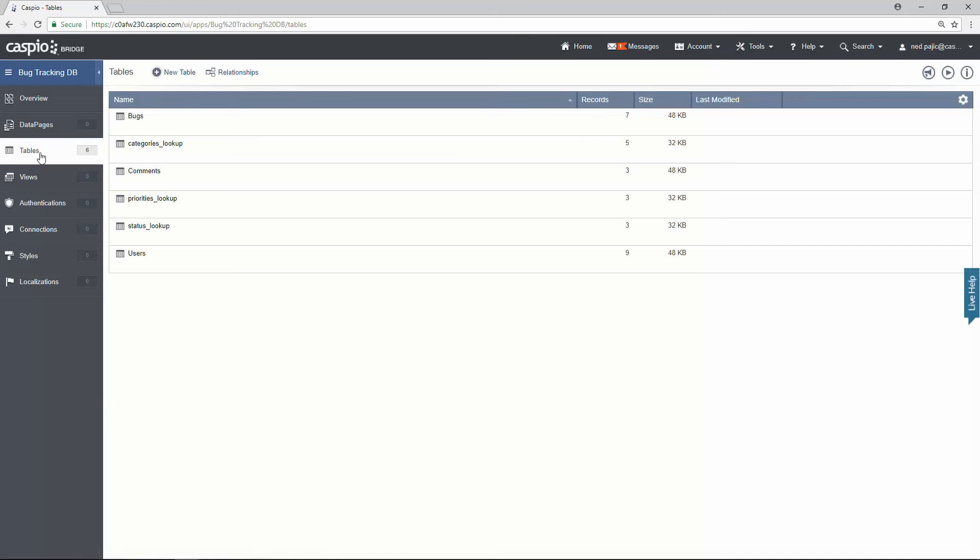Now I could have also created these tables in Access too and imported the tables. But I wanted to show you how in Caspio we can also build tables very quickly. So whatever preference you have - you can either build all your tables in Access or Excel and then import the files into Caspio, or you can just build your tables directly inside Caspio.